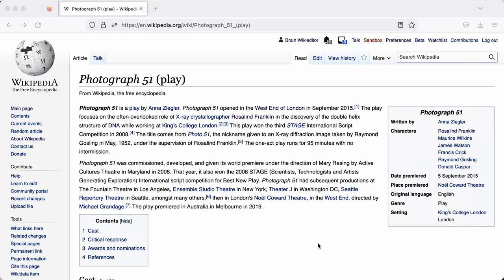Everything that we write on Wikipedia has to be referenced. It's one of the most important parts of editing, so let's cover that now. I'm on the Photograph 51 page, which is the play about Rosalind Franklin, and we added a sentence in the previous chapter about the play's premiere in Melbourne in 2019.